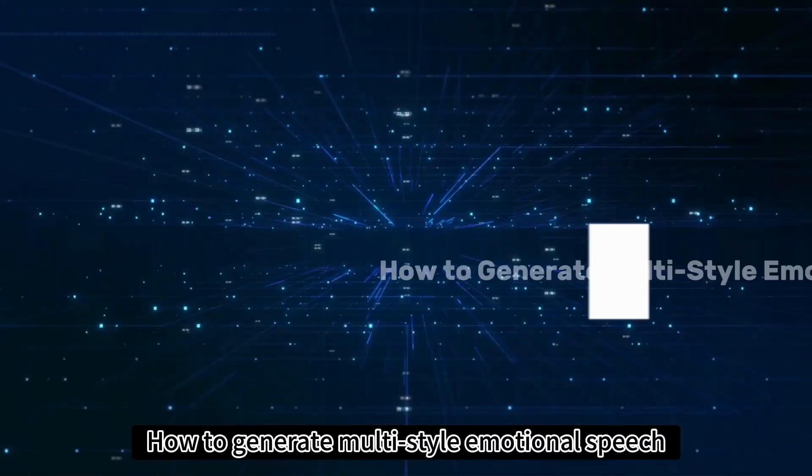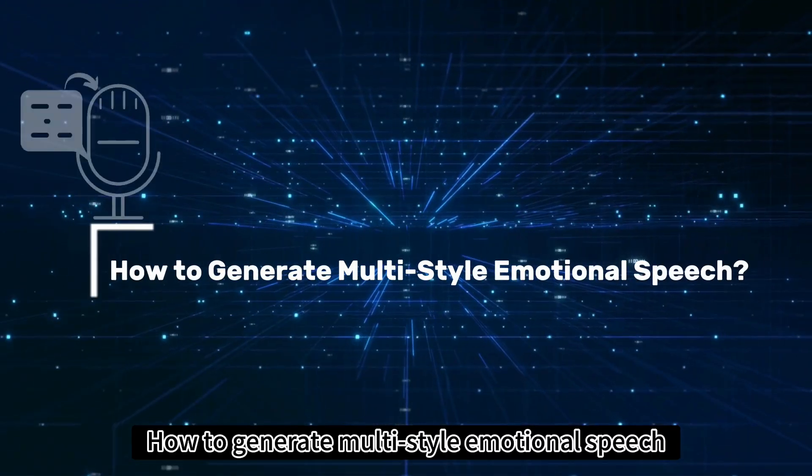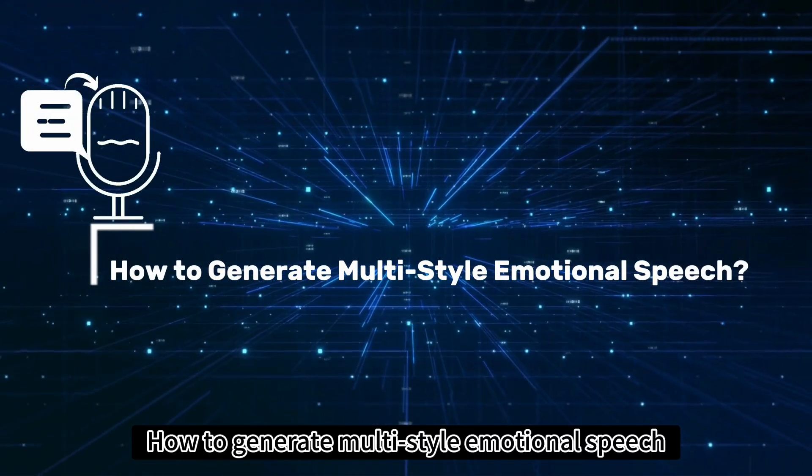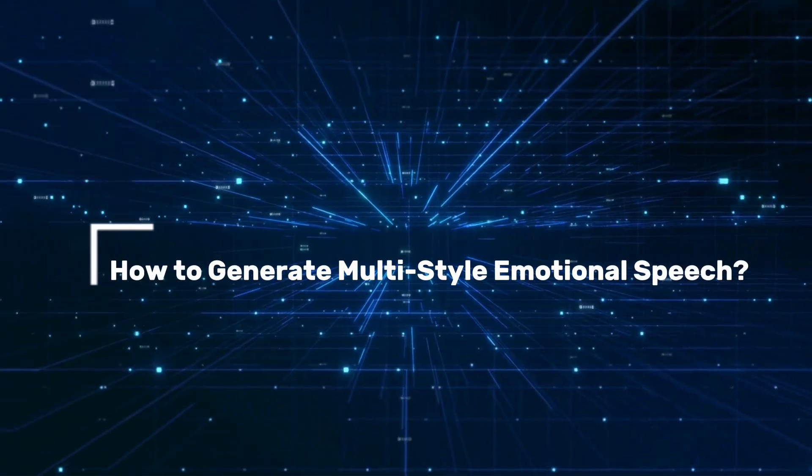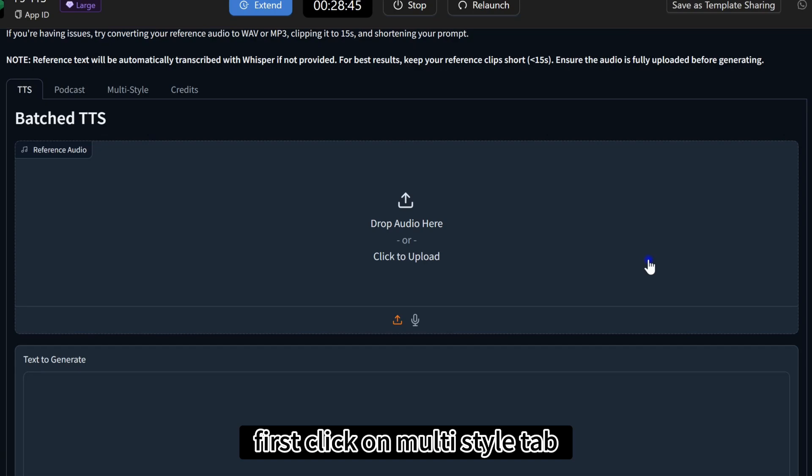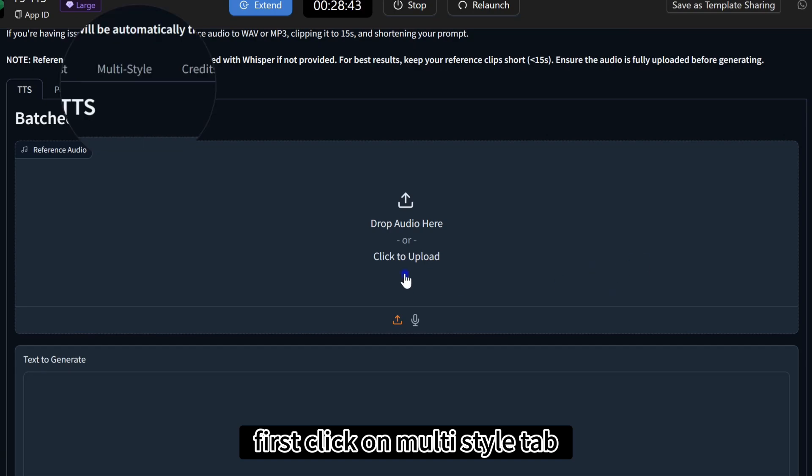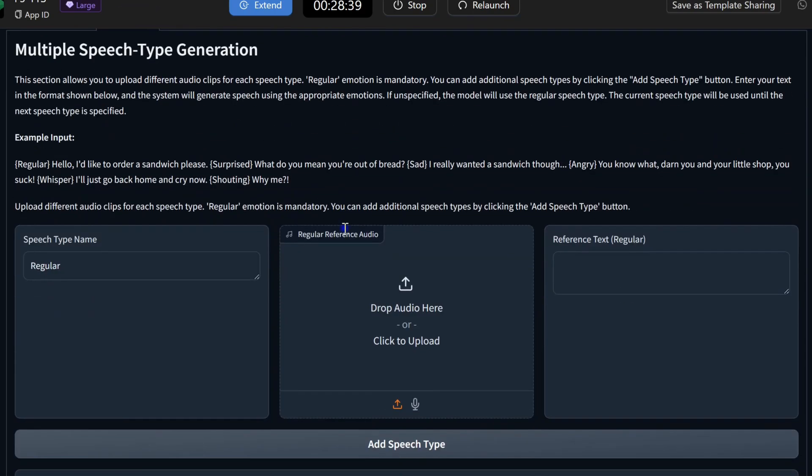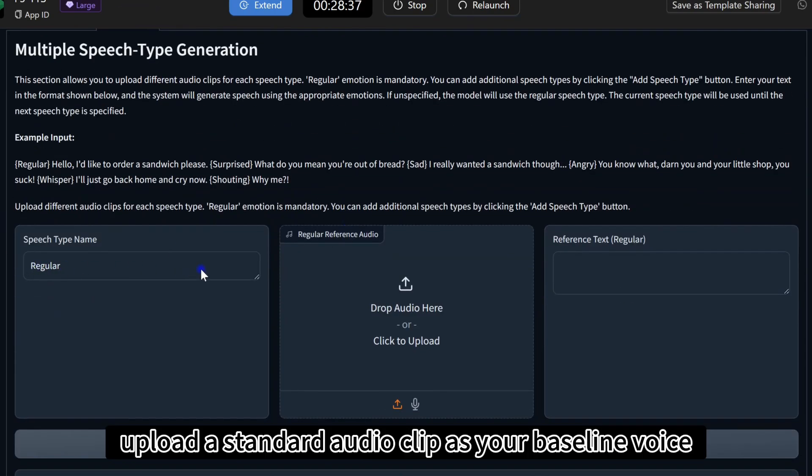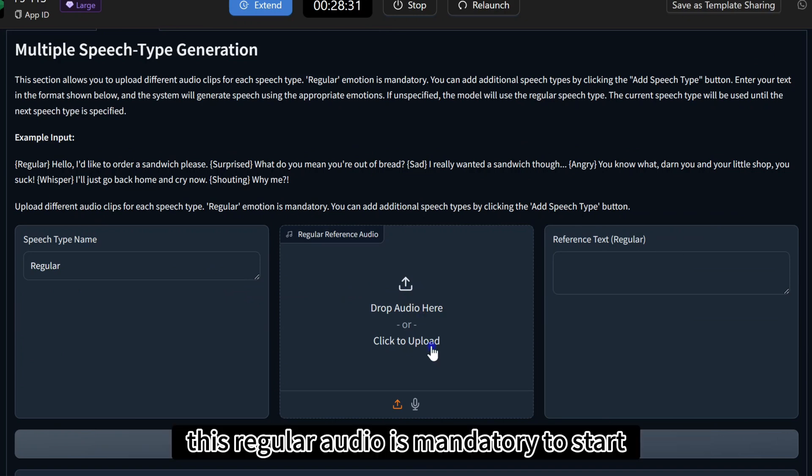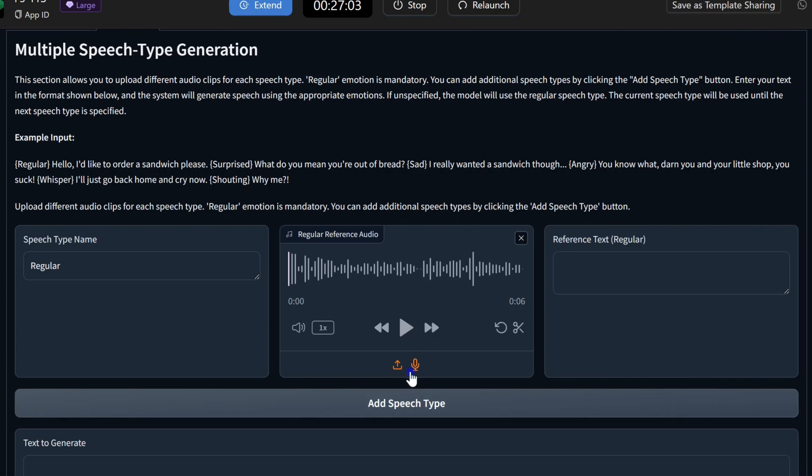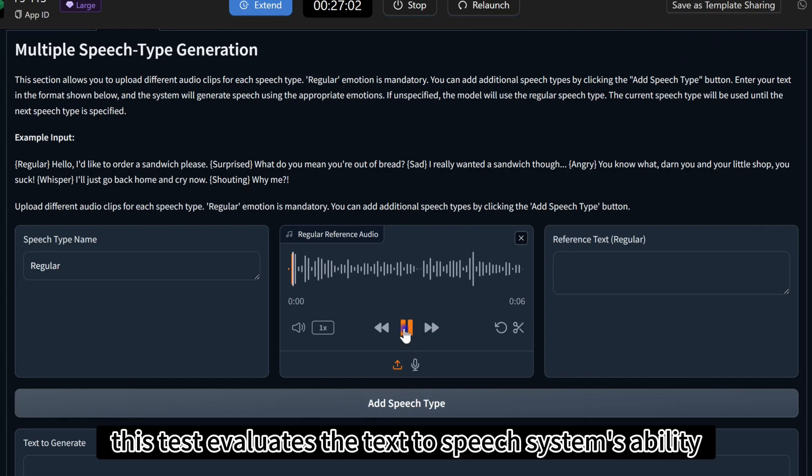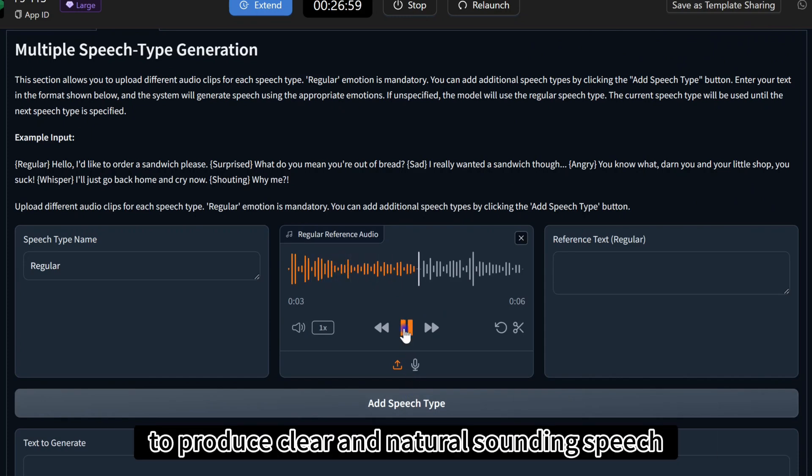How to generate multi-style emotional speech. First click on multi-style tab. Then, upload a standard audio clip as your baseline voice. This regular audio is mandatory to start. This test evaluates the text-to-speech system's ability to produce clear and natural sounding speech.